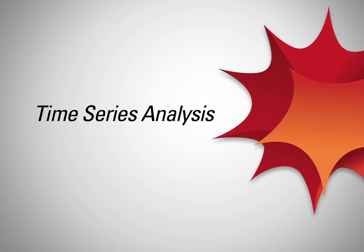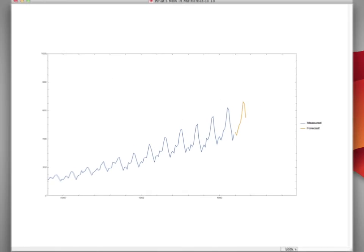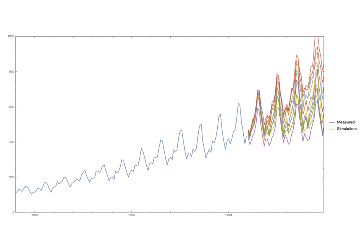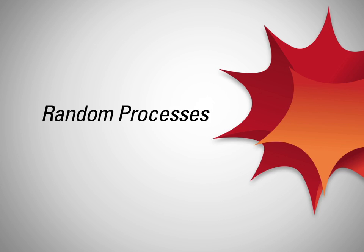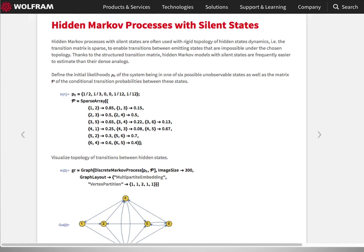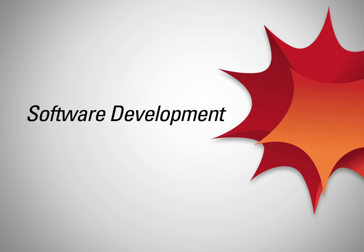A new time series framework makes it easier to merge, transform, and select from time series data. New tools like time series model fit integrate tightly with existing random processes capabilities to predict or simulate from historical data. Random processes have been extended too, with new ARCH and GARCH processes and support for hidden Markov chains.